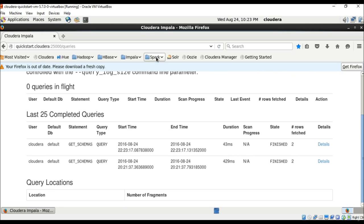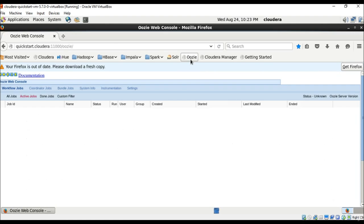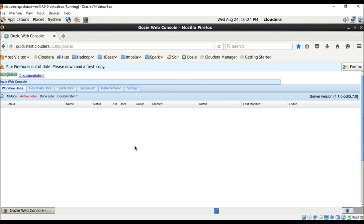Spark's best feature is that it enables applications to reliably process data in memory, which speeds up processing significantly. Coming to Oozie — Oozie is an application where you can see the number of jobs submitted, when they were started, how large they were, and so on. Oozie is basically for job scheduling, and we'll talk about it in more detail later.